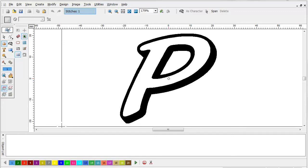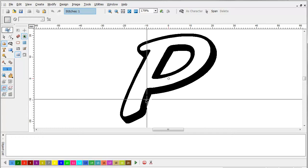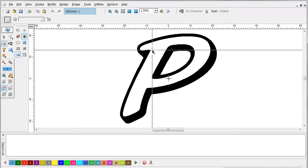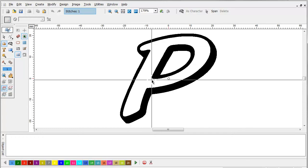In this tutorial, I'm going to show you the basics of creating a puff embroidery. We're going to start out with just this simple letter P. I'm going to do the inside of it in puff.